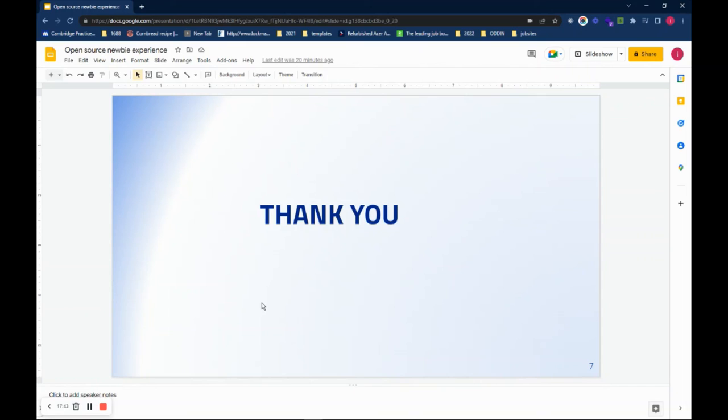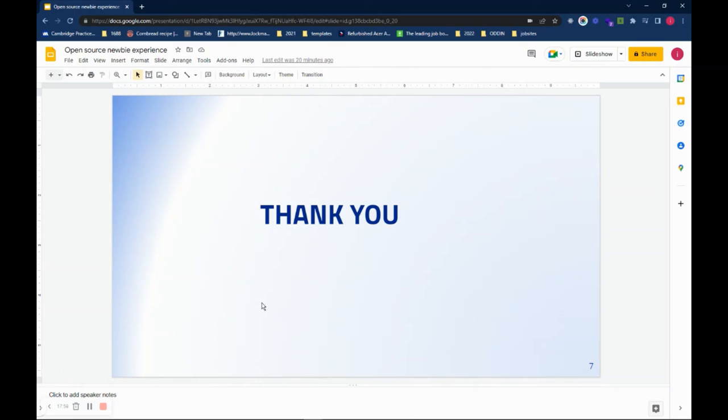On this note, I would like to say thank you to CHAOSS. Thank you to She Code Africa. Thank you to everyone that was on my team. Precious, Matt, Elizabeth, Ruth. And thank you, everyone. Bye.